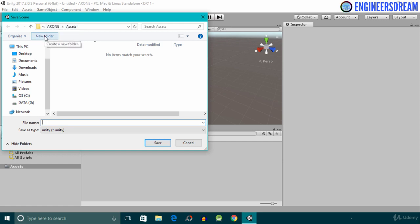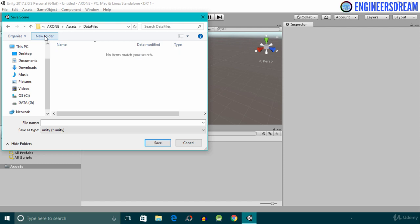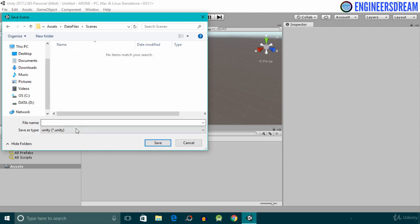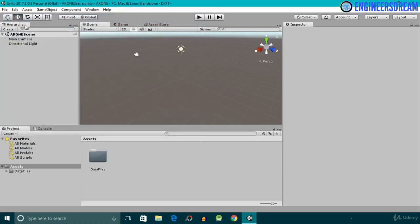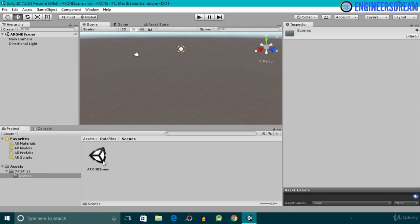Inside the Assets folder I'll create a new folder and give it a name of 'Data Files'. I'll open the Data Files folder, create another folder named 'Scenes', open the Scenes folder, and inside it I'll save this scene with the name 'AR1 Scene'. After hitting Save, the scene is saved by the name of AR1 Scene inside the Scenes folder.